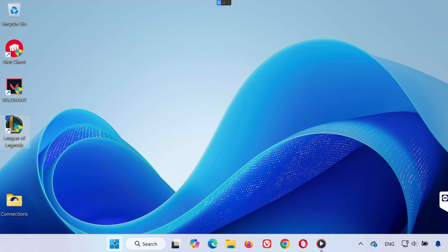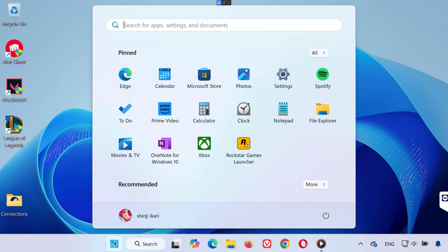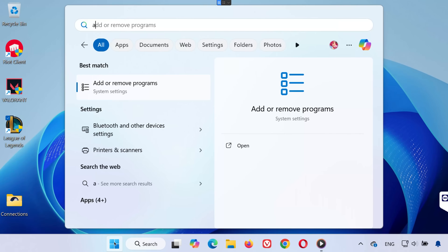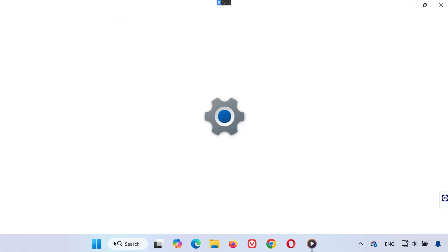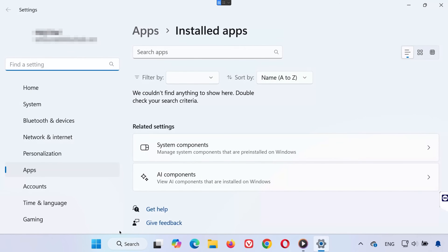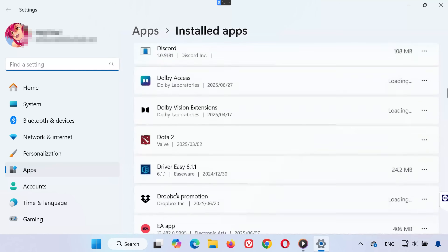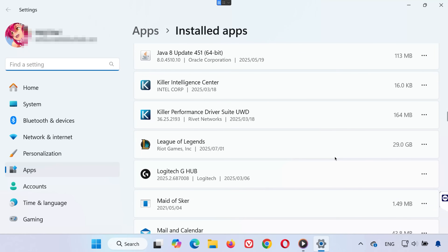Still not working? Let's try reinstalling the game. Open the Start menu and search for Add or Remove Programs. Scroll down until you find League of Legends, click the three dots next to it, and choose Uninstall.